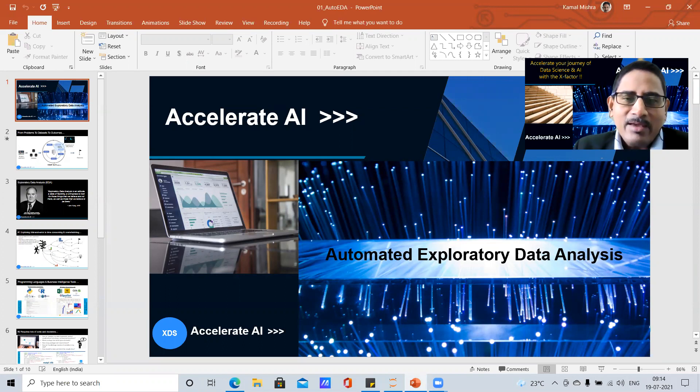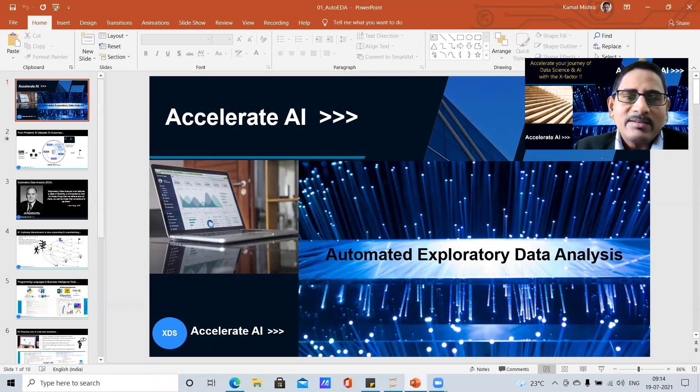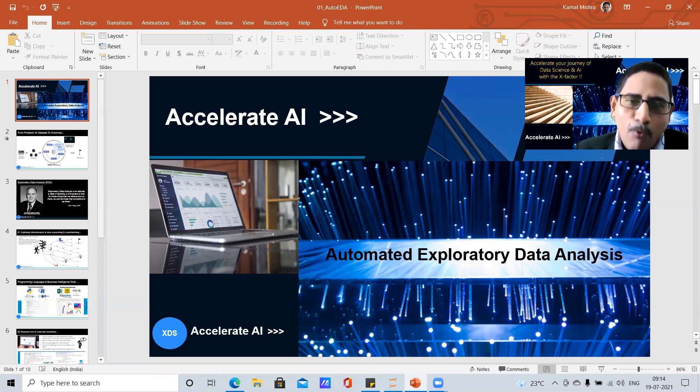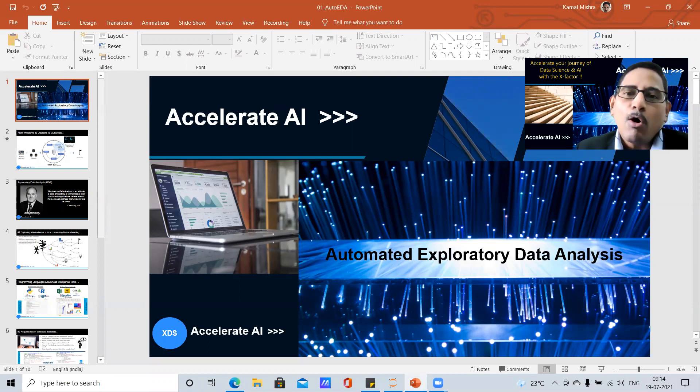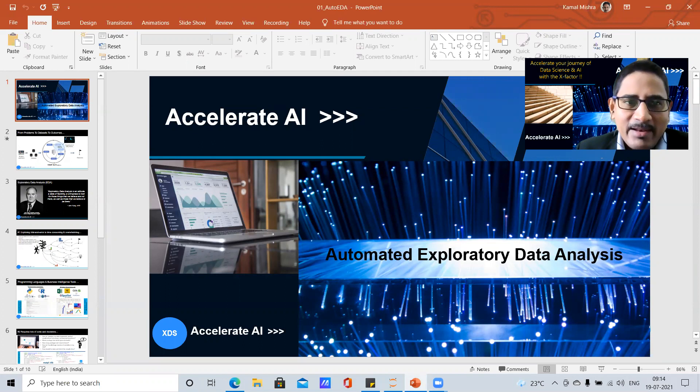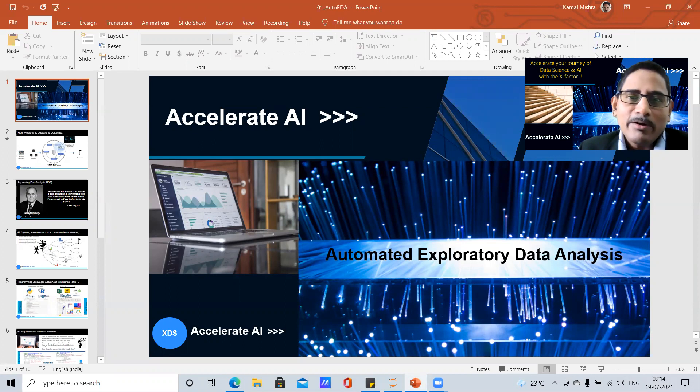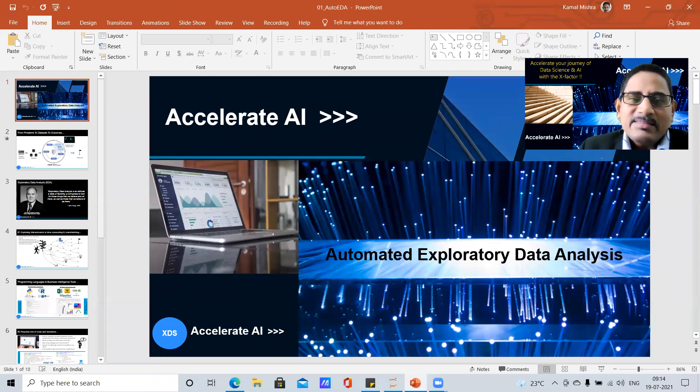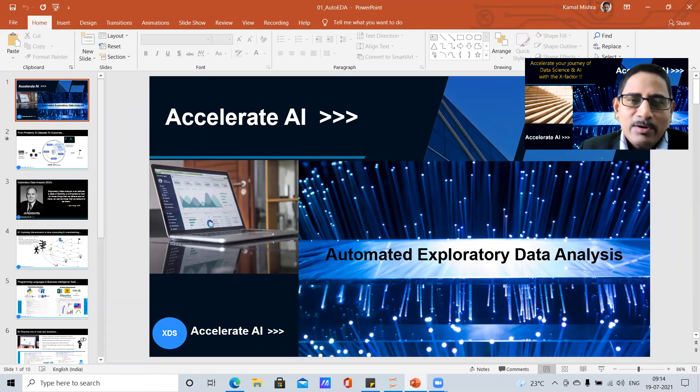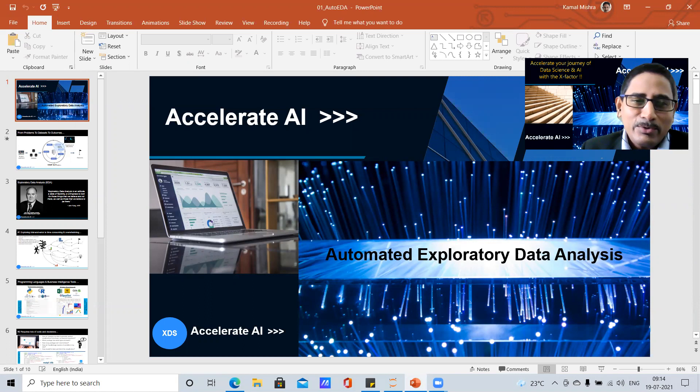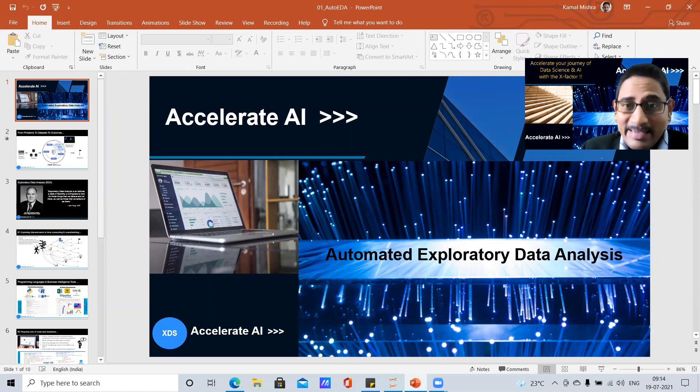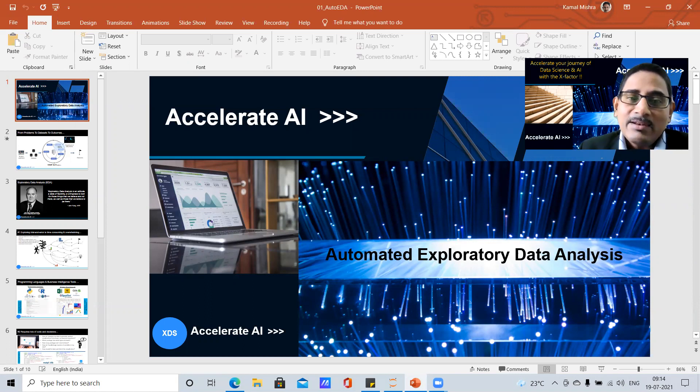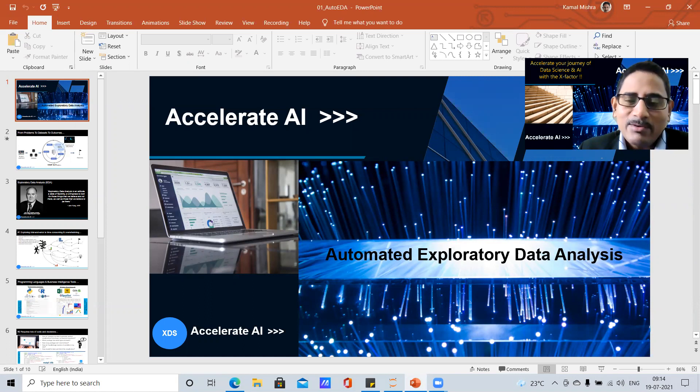I welcome you all to this short video series. Our focus on this series is Automated Exploratory Data Analysis, or in short you can call it Automated EDA. If you are having some experience in data science and would like to accelerate your journey to the next step, next phase in data and AI space, then we can help you accomplish that with our guidance.